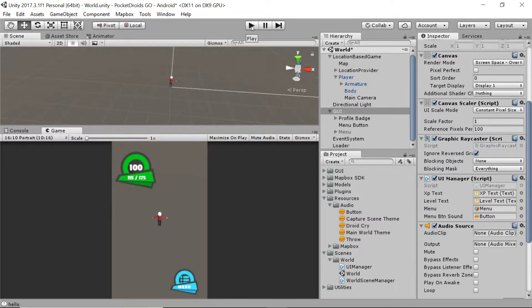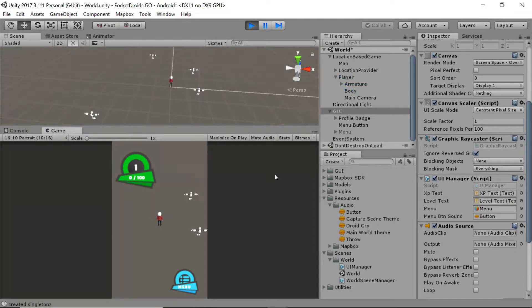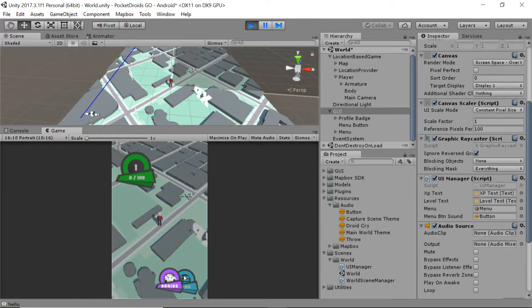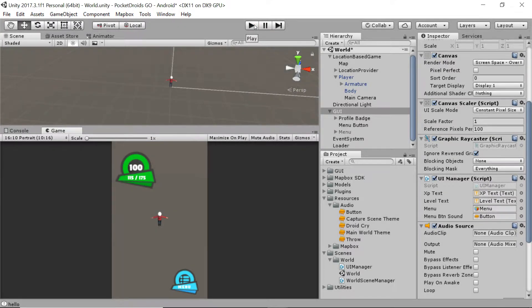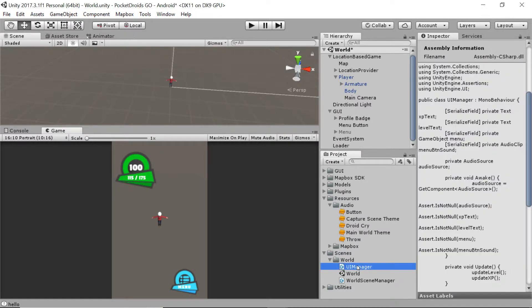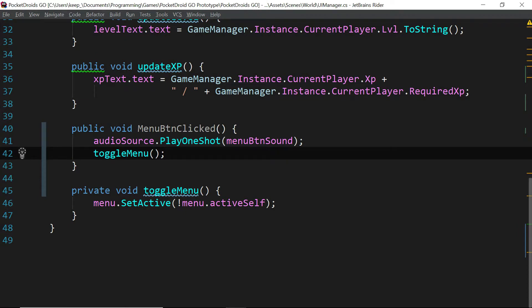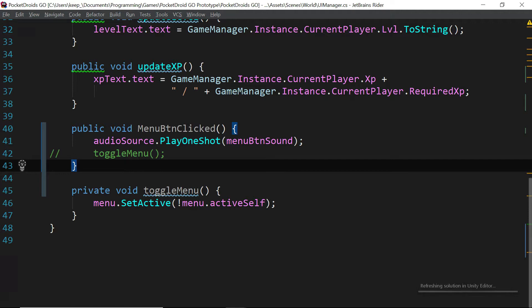Press play and let's see if this works. You can clearly hear the background music. Now if we click our menu button — perfect, that's exactly what we were going for. Let's stop playing. We're going to comment out the call to ToggleMenu in that function because we don't have a way to exit the menu yet. Head back to the script, comment out the toggle menu call, save, and we'll come back to that at a later point.